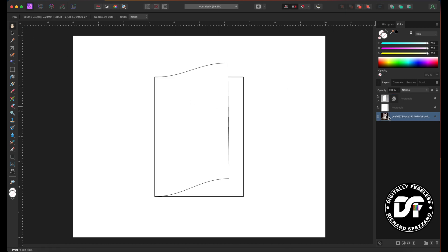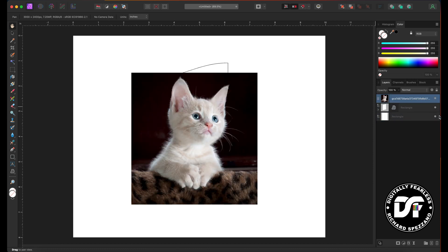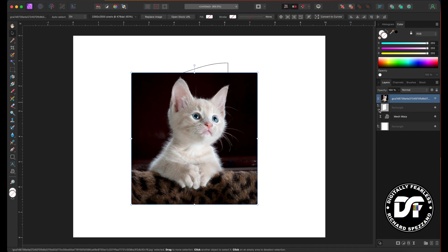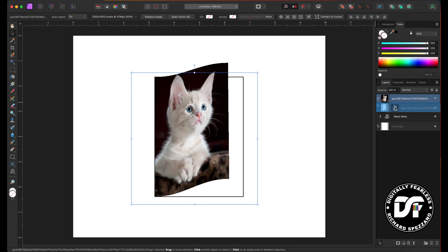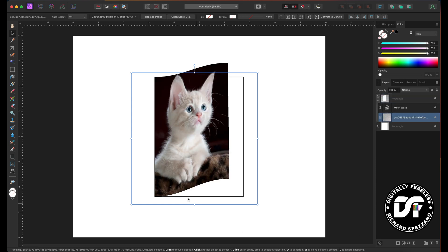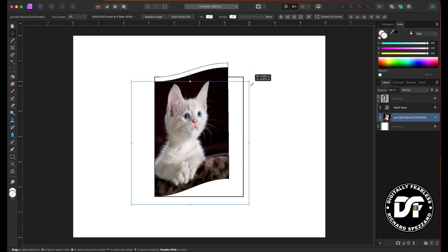Now watch this — I'm going to take this photo. I pulled a cat from stock photos; you can use any photo or any text. I'll bring this open, and if I drag it on top of that rectangle — just to the right also — and let go, now the cat is inside the warp.